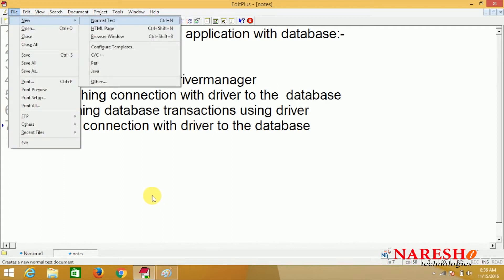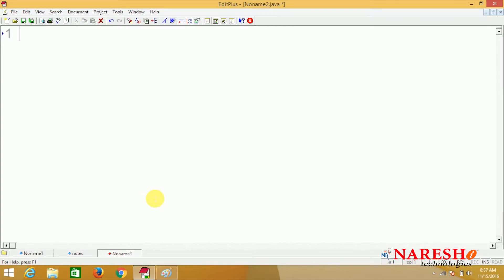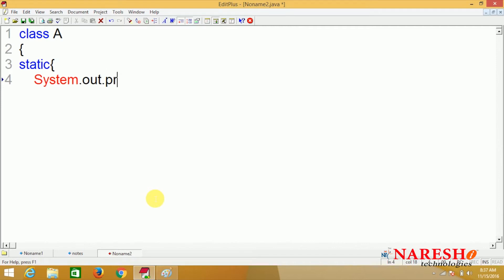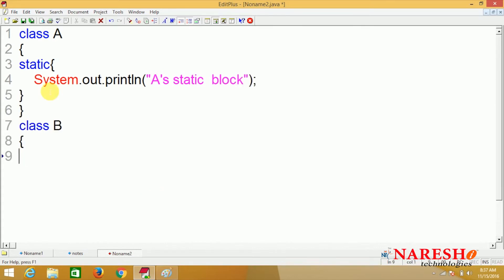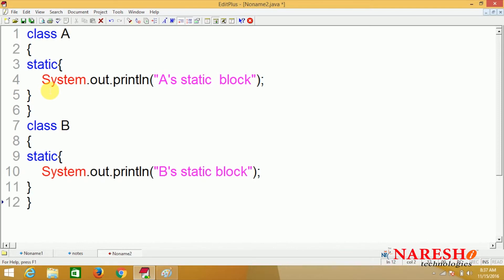If we observe the Class.forName() statement, how it is loaded — you can see. I have a simple class A. In this class I have one static block: System.out.println("A static block"). Class B has a static block: System.out.println("B static block"). So we have two different classes A and B, and both classes contain a static block.